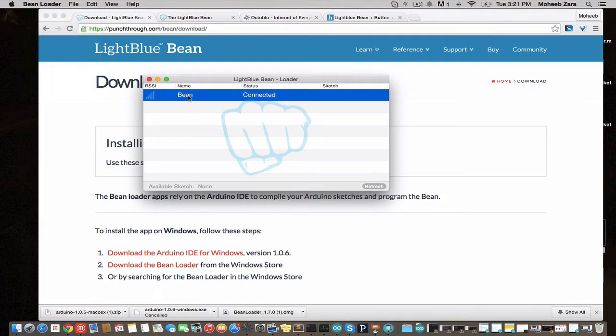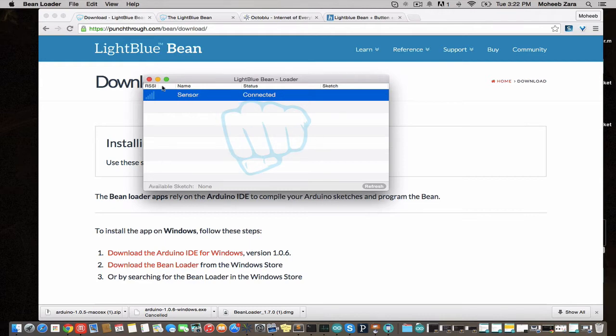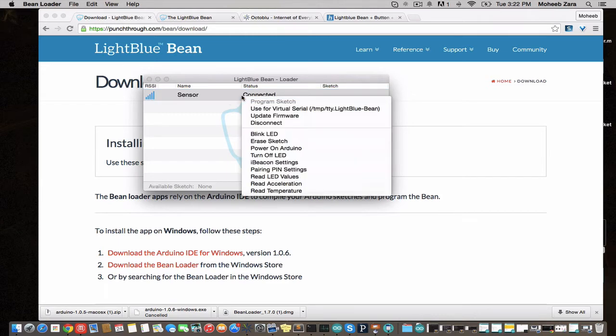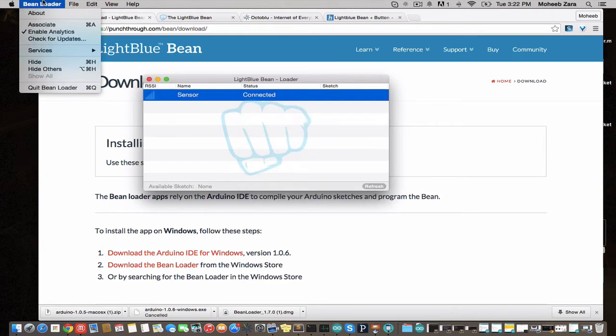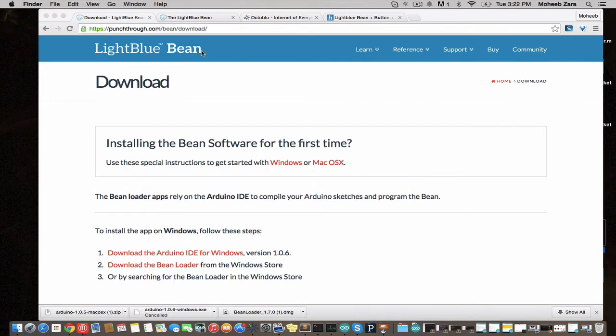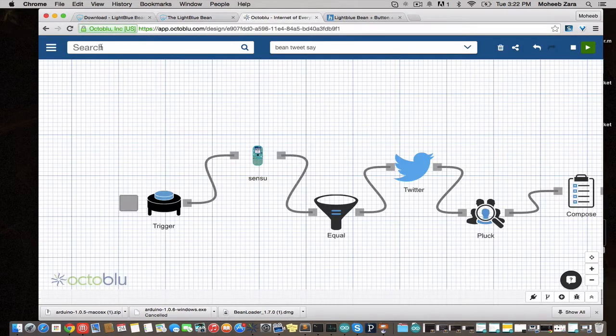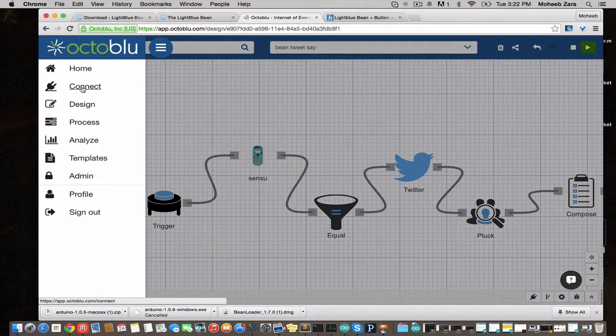Before we quit the Bean loader, we're going to give this a new name. We hit enter and we'll call this one. We're going to go ahead and quit the Bean loader app so that it doesn't interfere with the connection from the GateBlue plugin we're about to install.